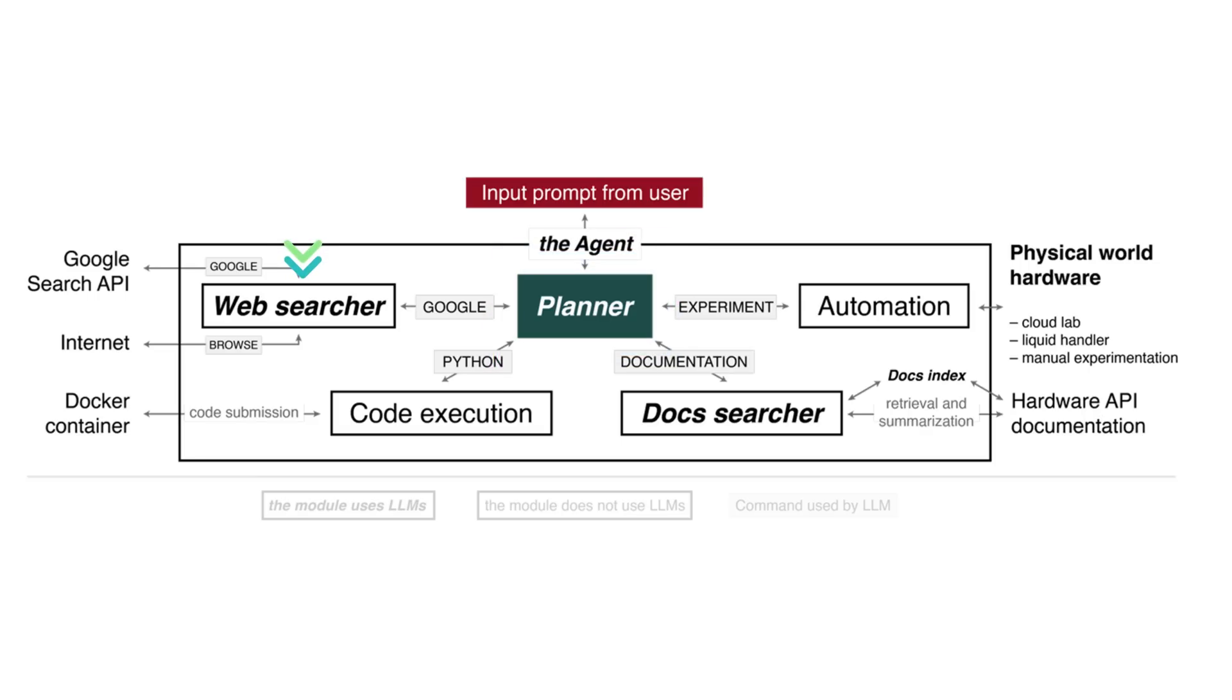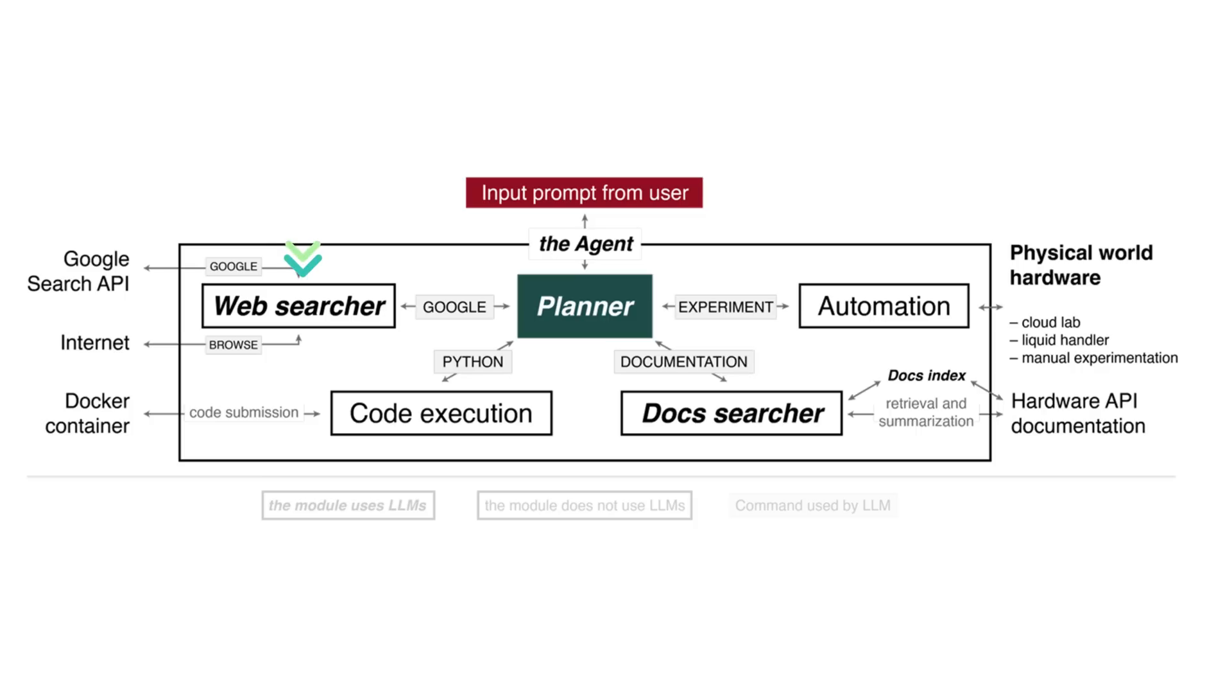Meet the Web Searcher. It's a speedy detective that receives queries from the Planner, transforms them into appropriate web search queries, and executes them using the Google Search API. It filters the first ten documents returned and passes the list of web pages back to itself. It can then extract text from the web pages and compile an answer for the Planner. But why does it use GPT-3.5? Because it's quicker and just as accurate as its successor, GPT-4.